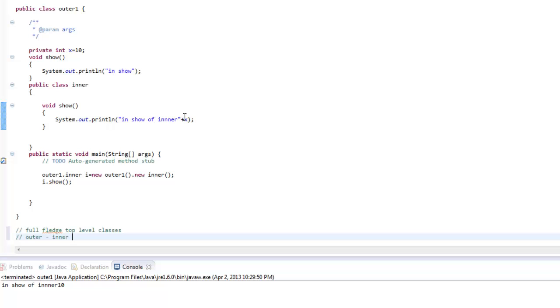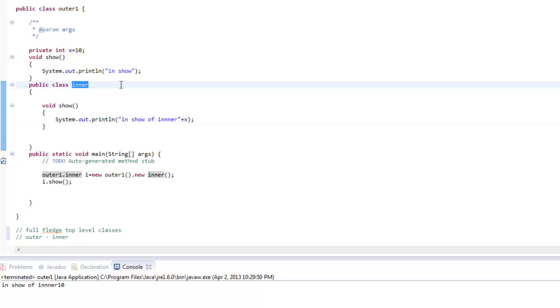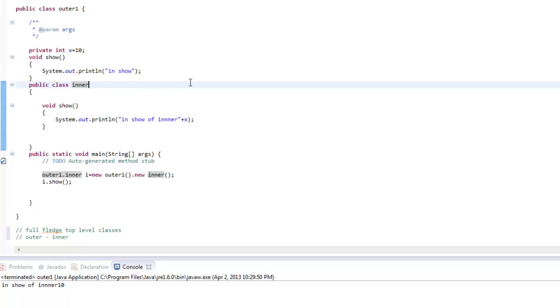But in this case we are able to access the variable x through another class which is inner. Whereas x is declared in a class outer which is separate from inner. So we are able to access a private variable from another class. So how is this possible.